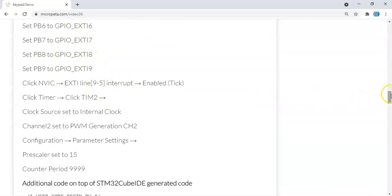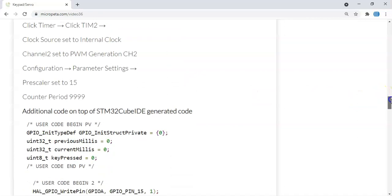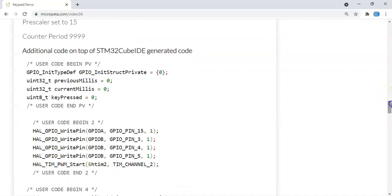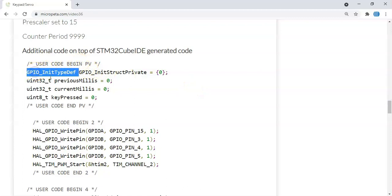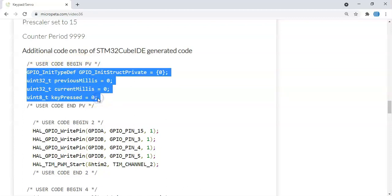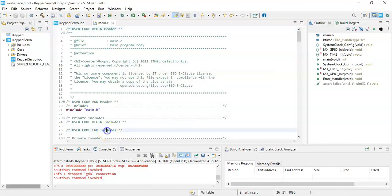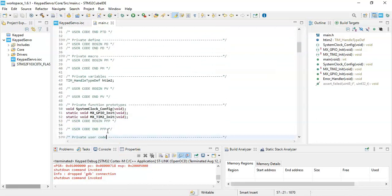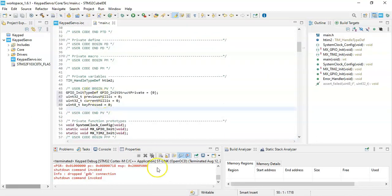Now the code is here. I have provided it to save time. User code begin PV, we need to copy and paste these four lines. Copy, we go to user code begin PV, here we paste it.